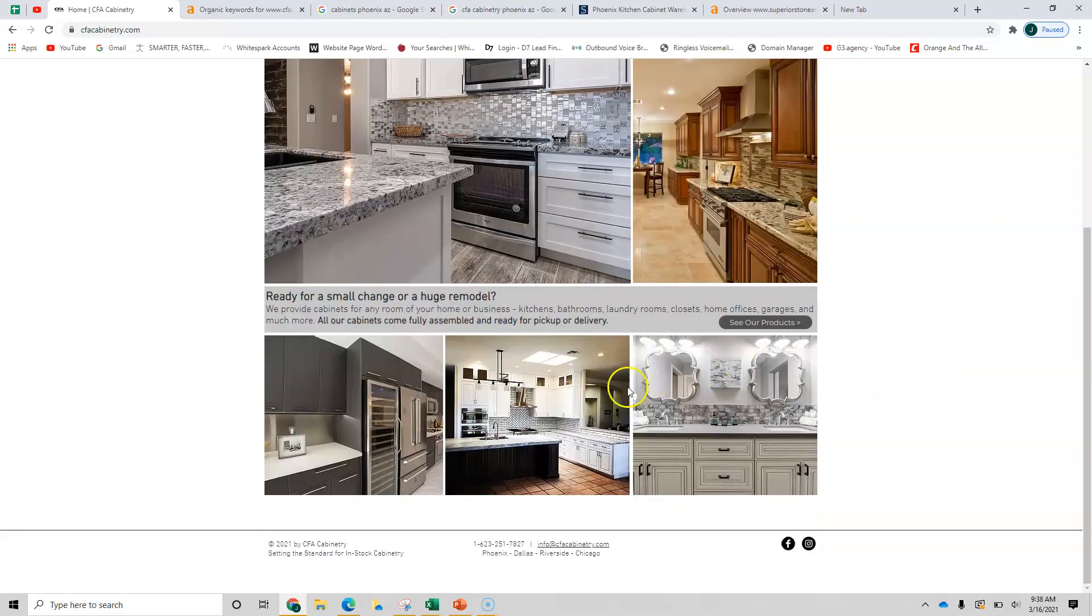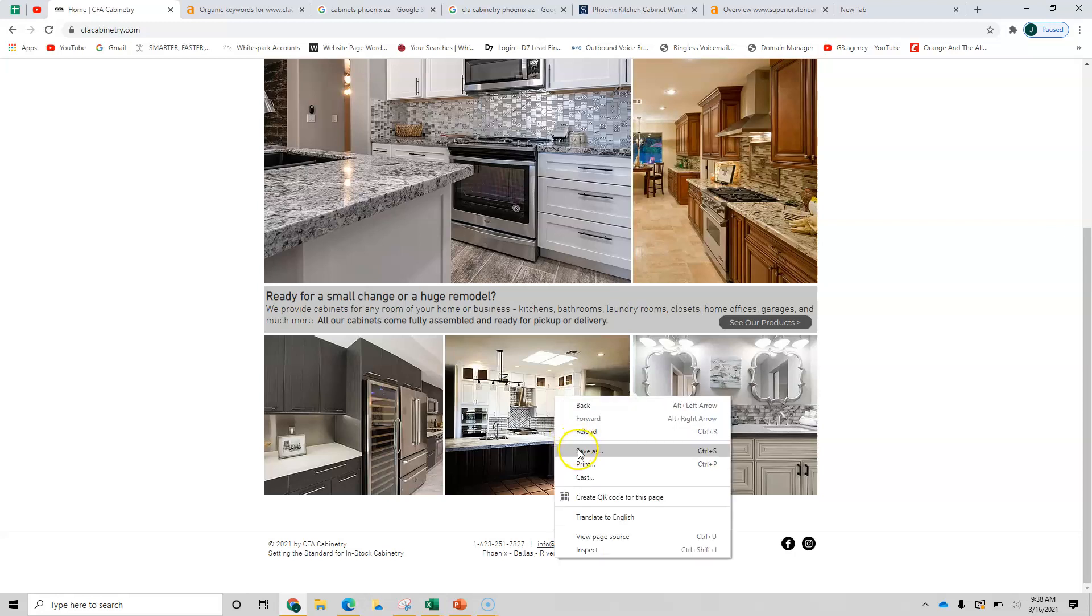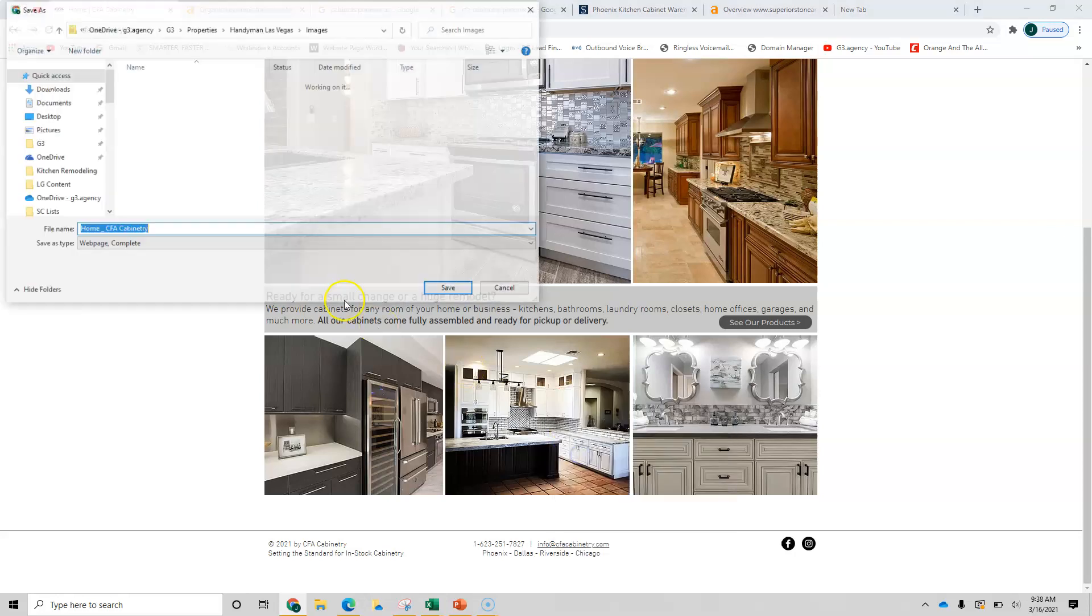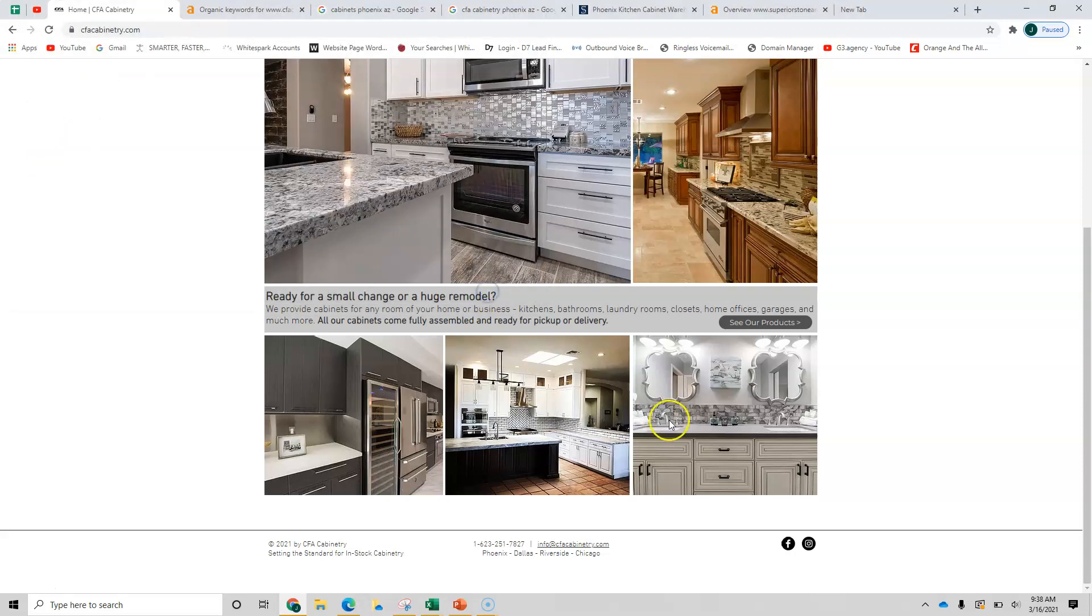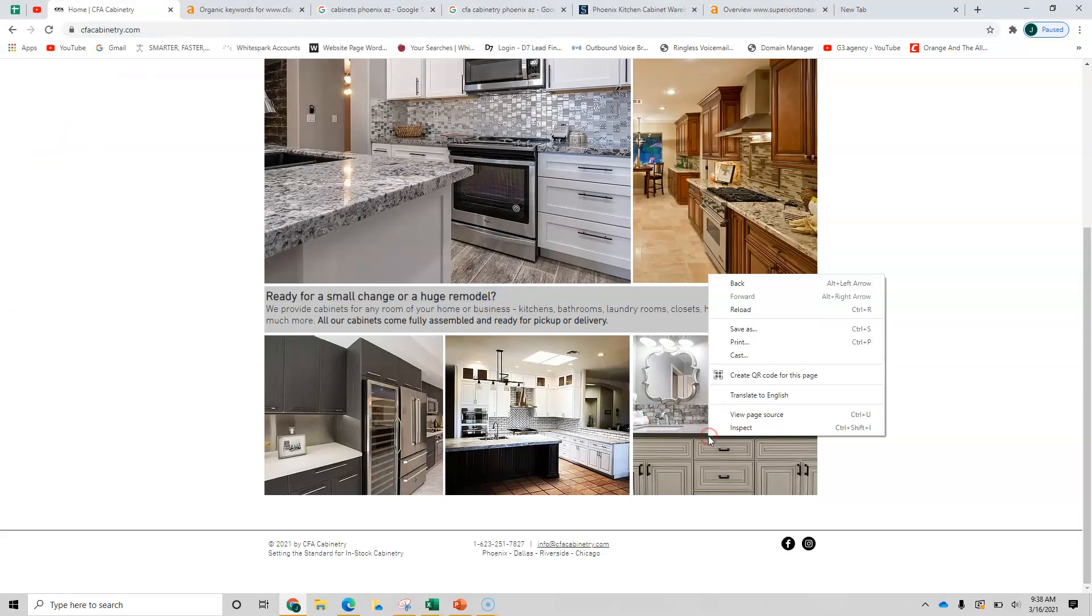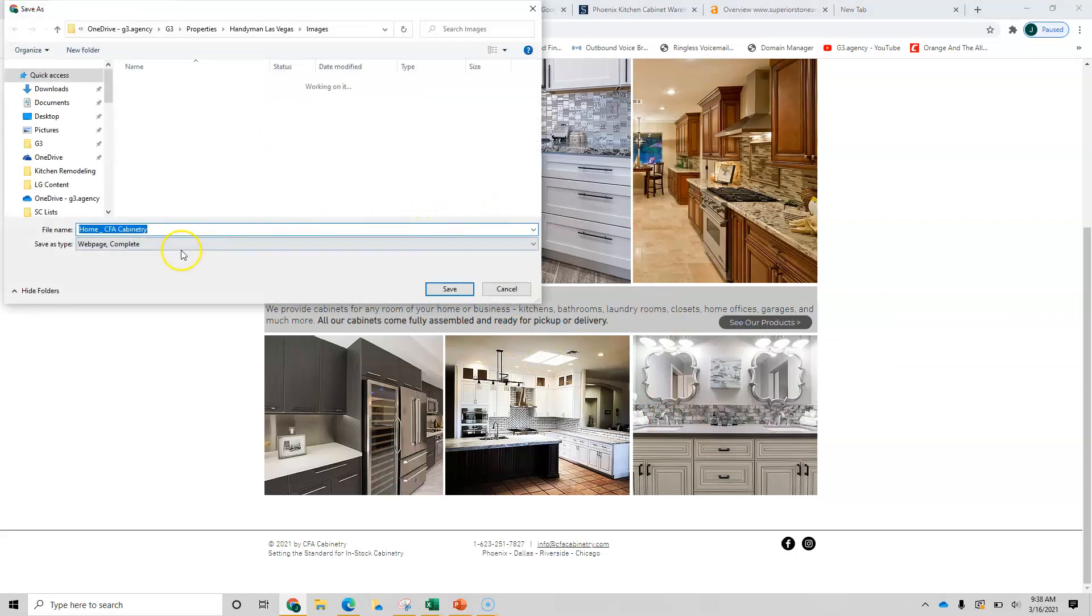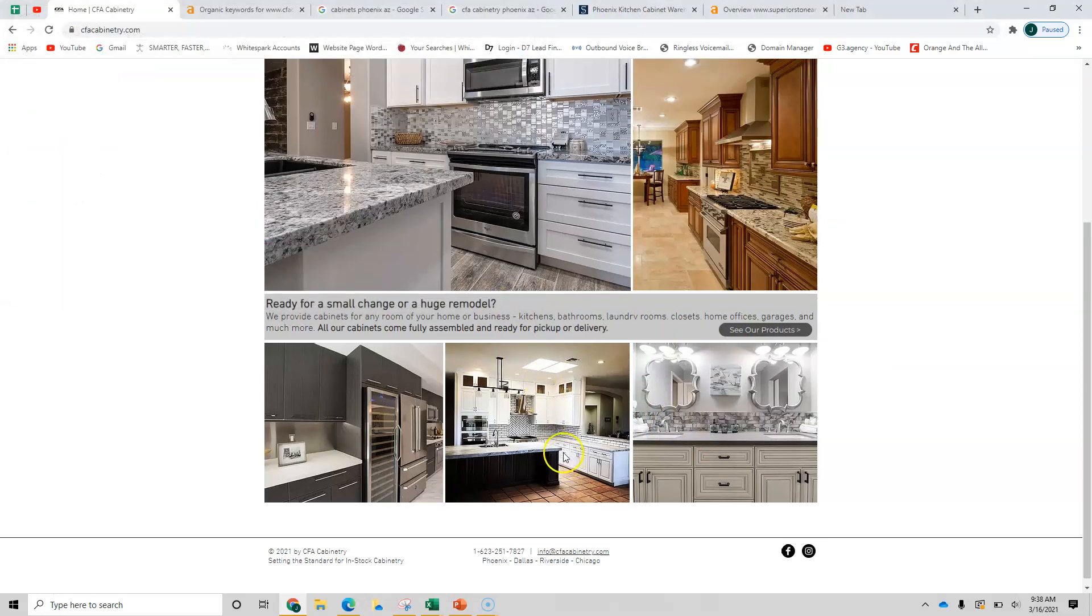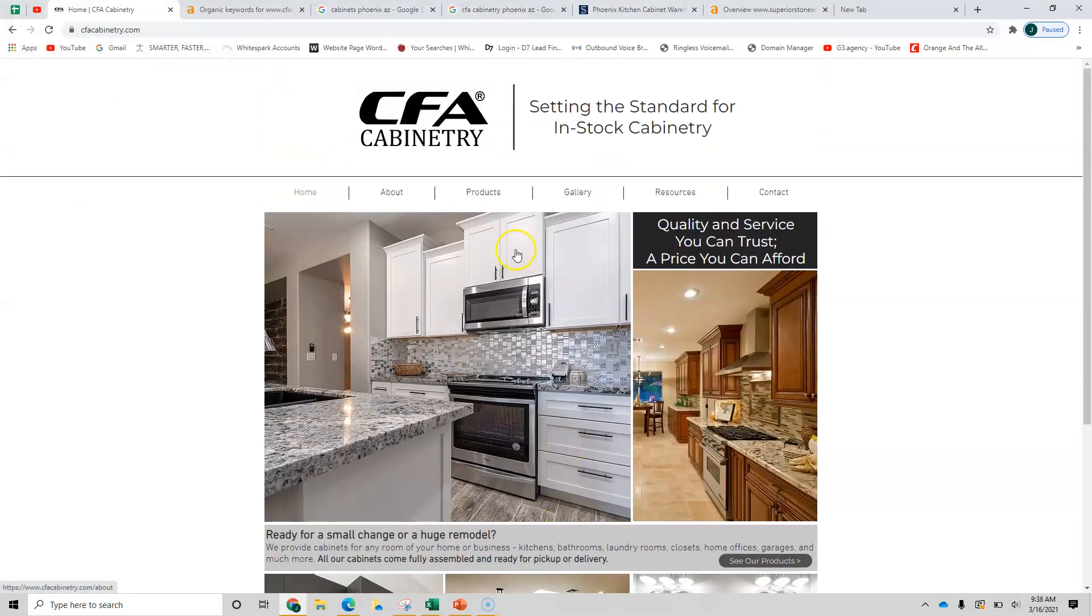And last item, Google doesn't read pictures. These pictures are beautiful, but what you want to do is Google reads what you save them as. So if I hit a save as right here, you can see it says home CFA cabinetry. That's really not a keyword that you're going for. And over here, you've got the same one, which is CFA home CFA cabinetry. So you'll want to change up these images, at least the names of them.